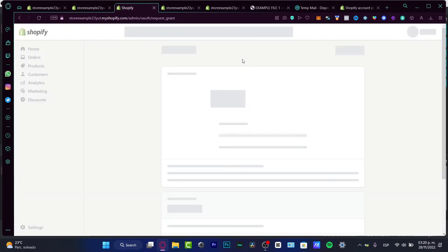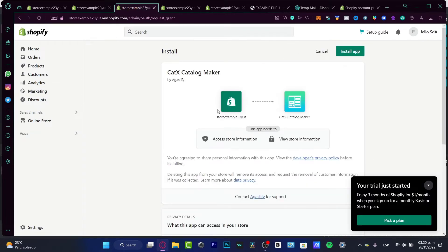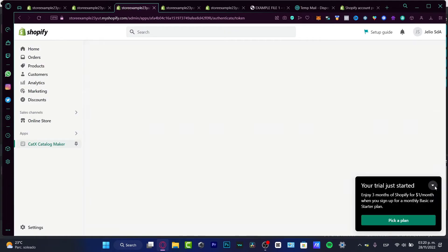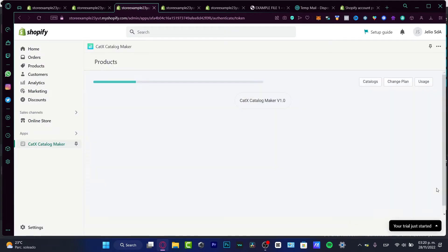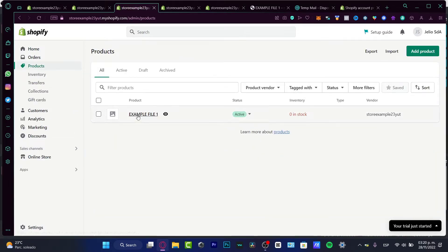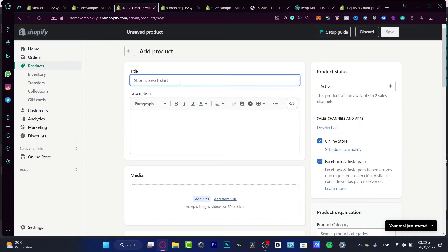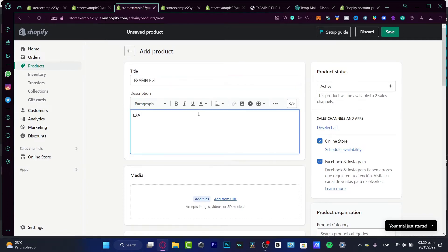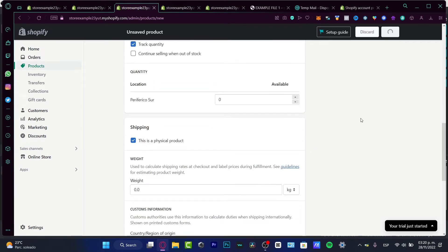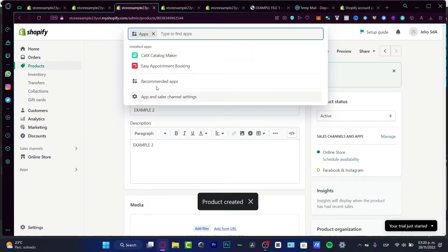Once the application is added, I want to enable the authorization to install it into my store. With the application now added, I can start right away. First, I want to check that I have all my products created. I currently only have one product, so I'll create a new product called 'Example Number Two' with a very low demo price, then save it and go back to my applications to open Catalog Maker.